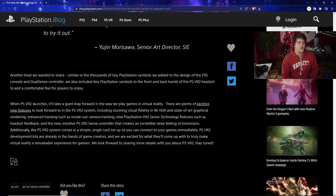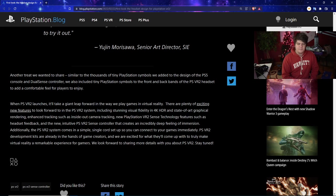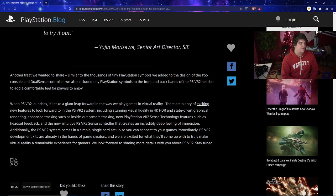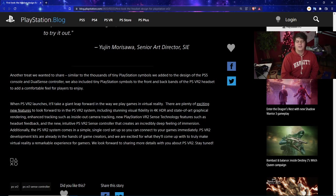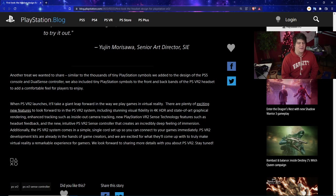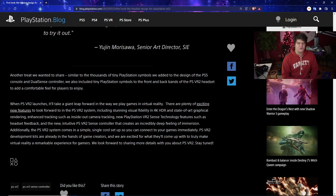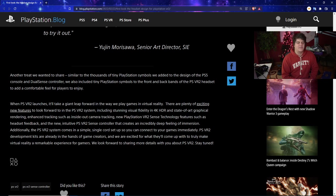Another treat they wanted to share - similar to the thousands of tiny PlayStation symbols they added to the design of the PS5 console and DualSense controller, they also included tiny PlayStation symbols on the front and back bands of the PSVR2 headset to add a comfortable feel for players to enjoy. I always want to say it's adorable and cute to see that, and I love how they integrate that branding and system into their consoles.